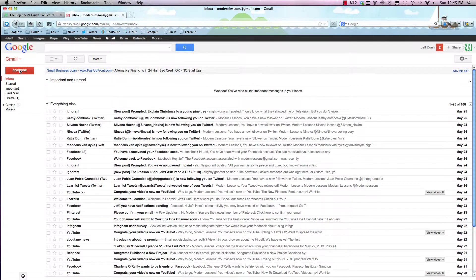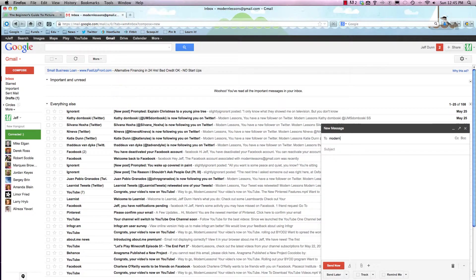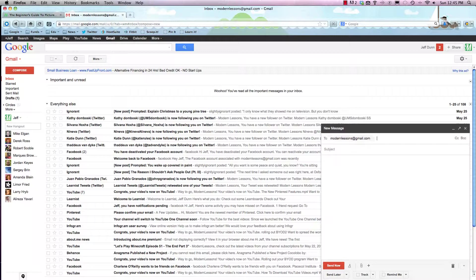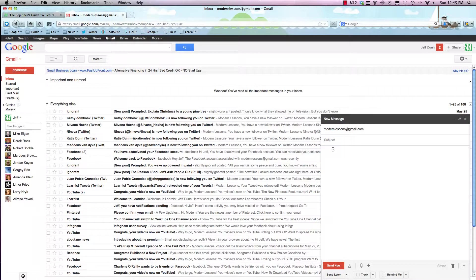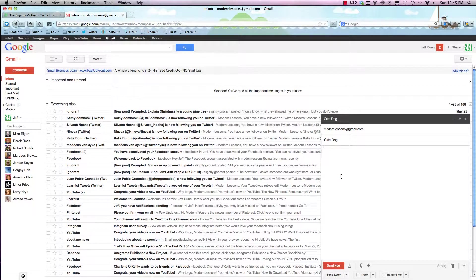All we're going to do is hit compose right here and it'll prompt you to write an email. Let's say we're just going to send it to ourself, that's modernlessons at gmail.com, and the subject line we'll click here is cute dog.